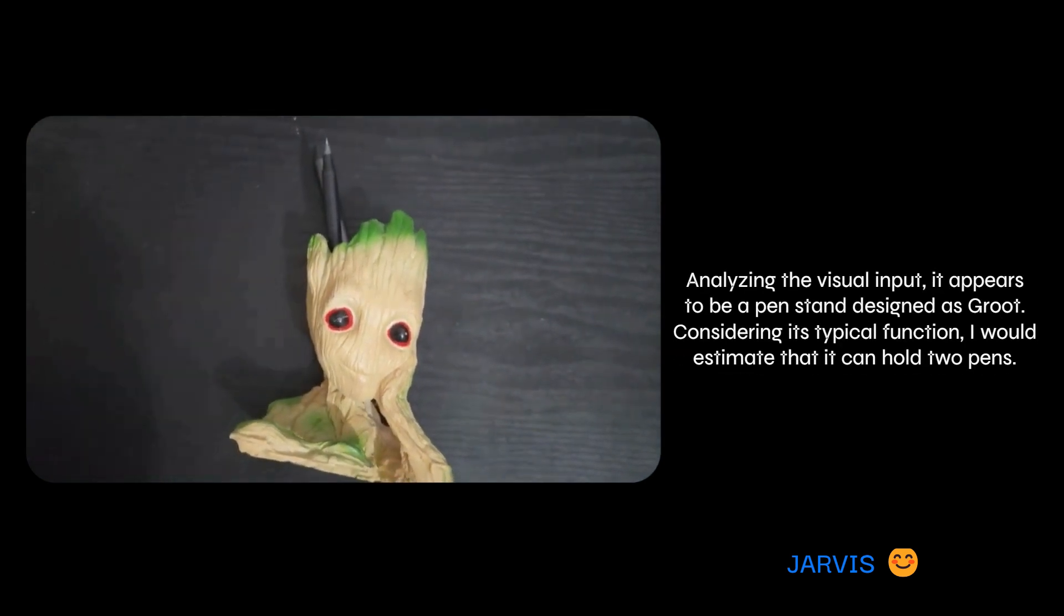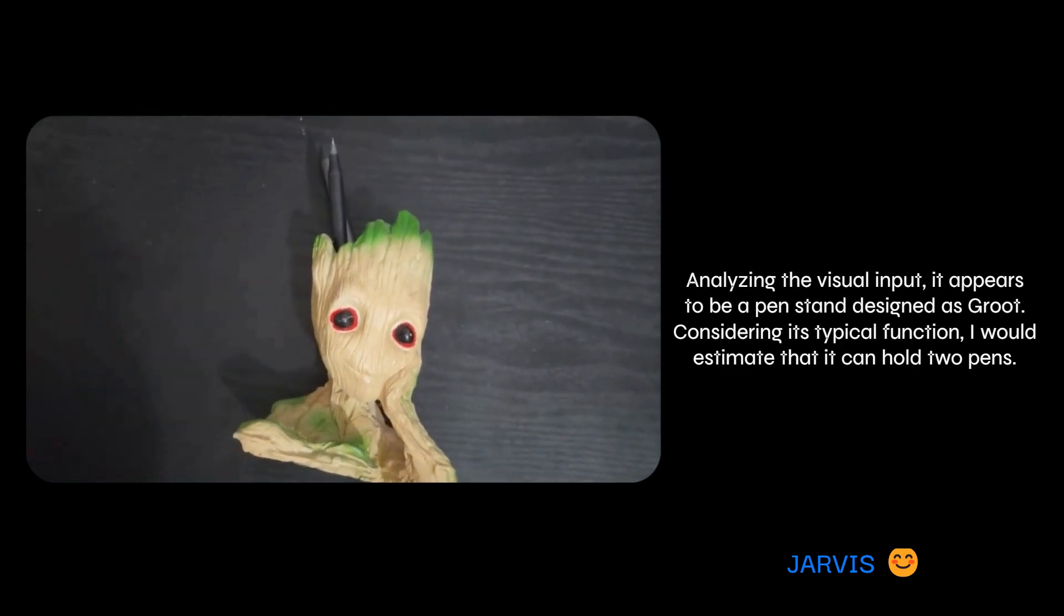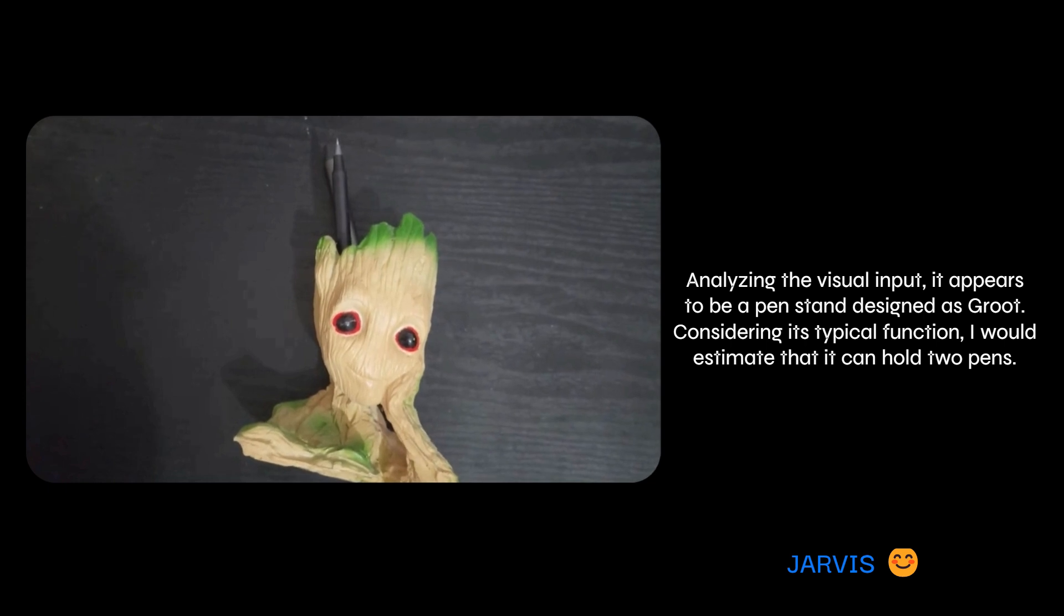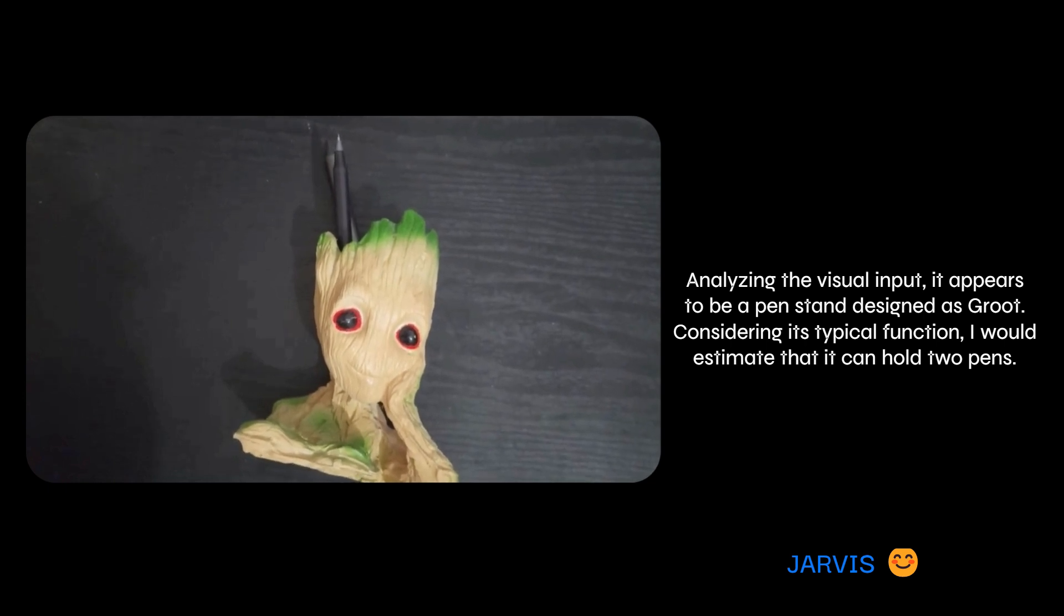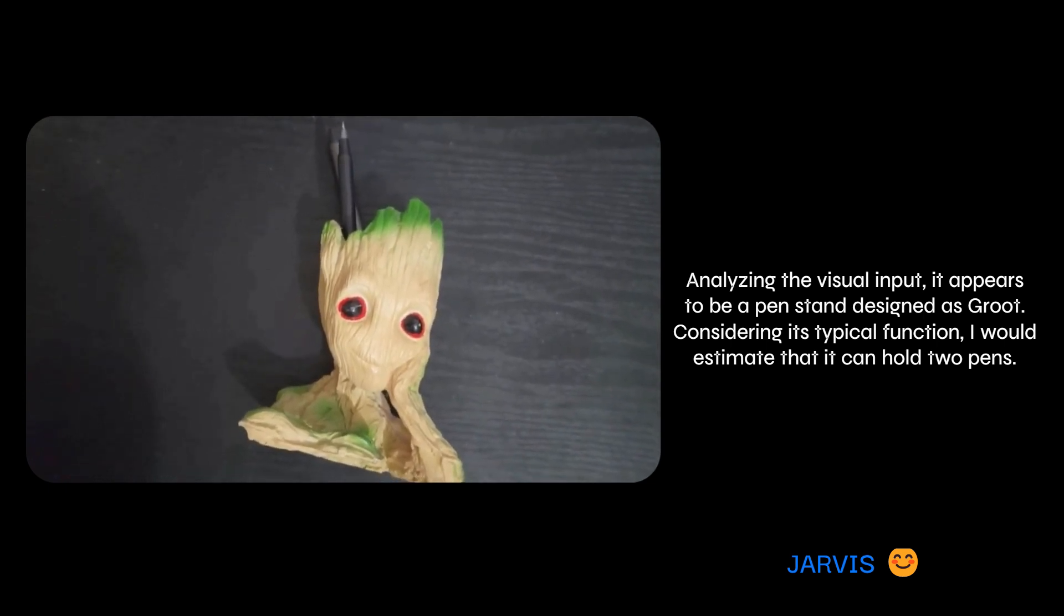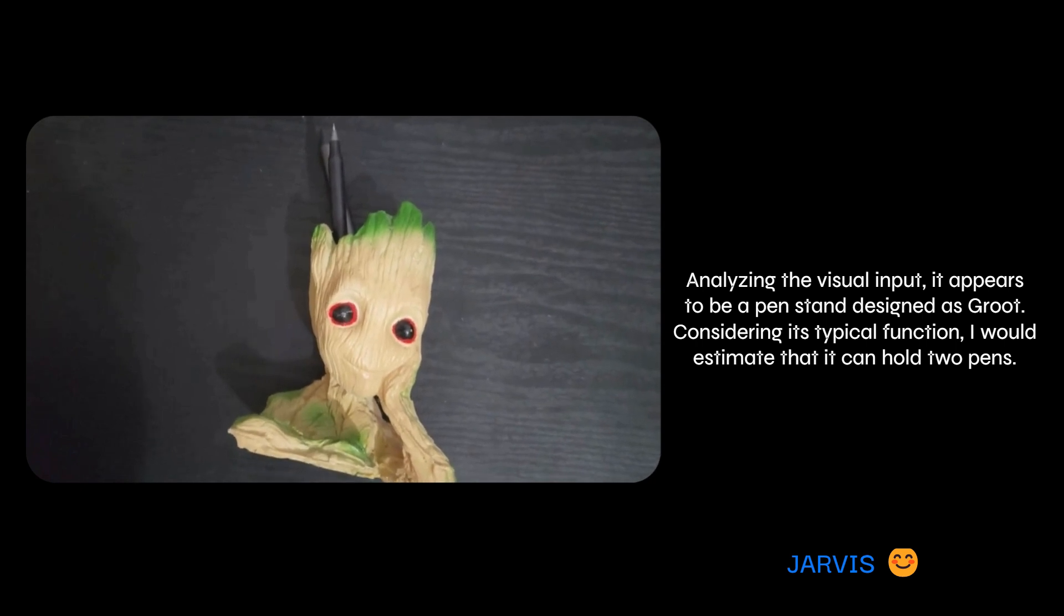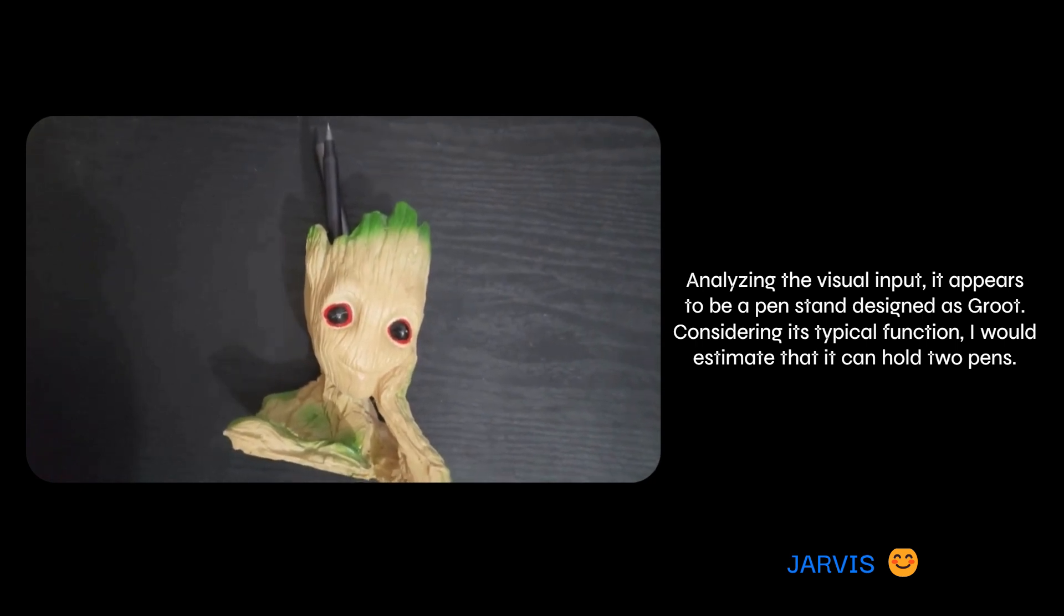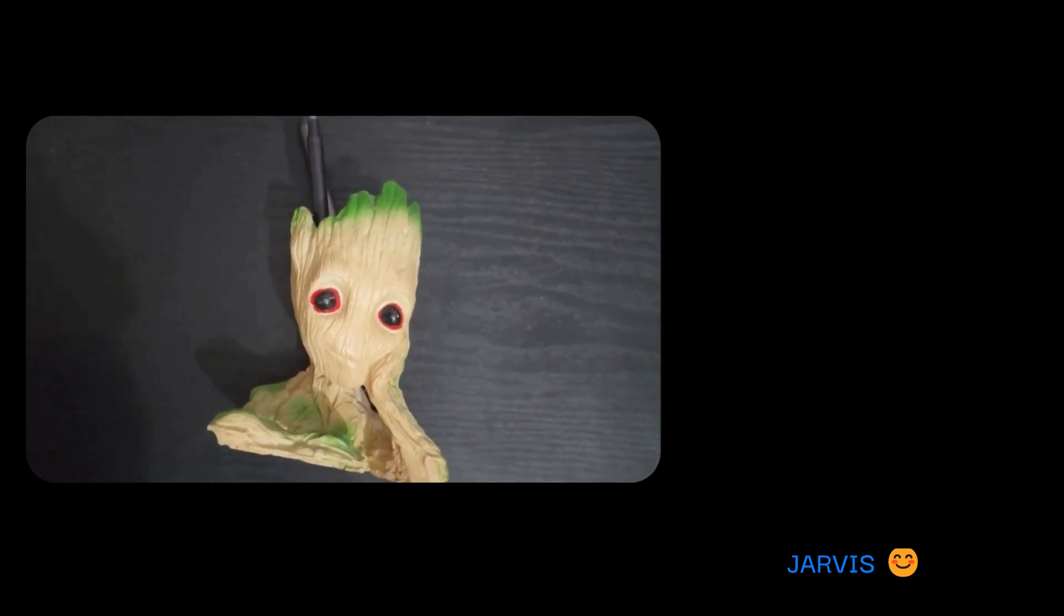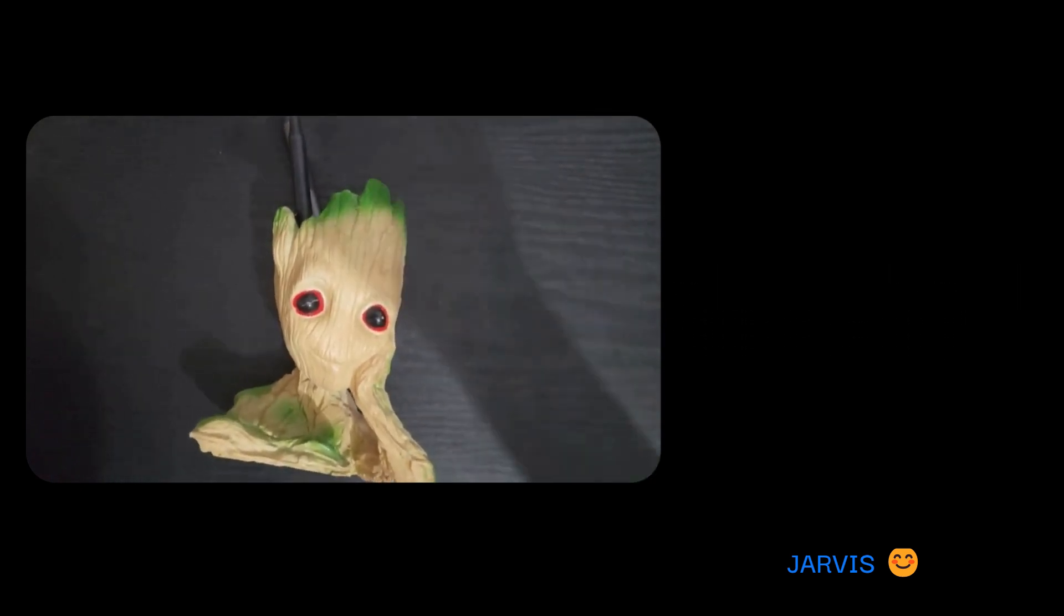Analyzing the visual input, it appears to be a pen stand designed as Groot. Considering its typical function, I would estimate that it can hold two pens. Well done, Jarvis. You're doing great.